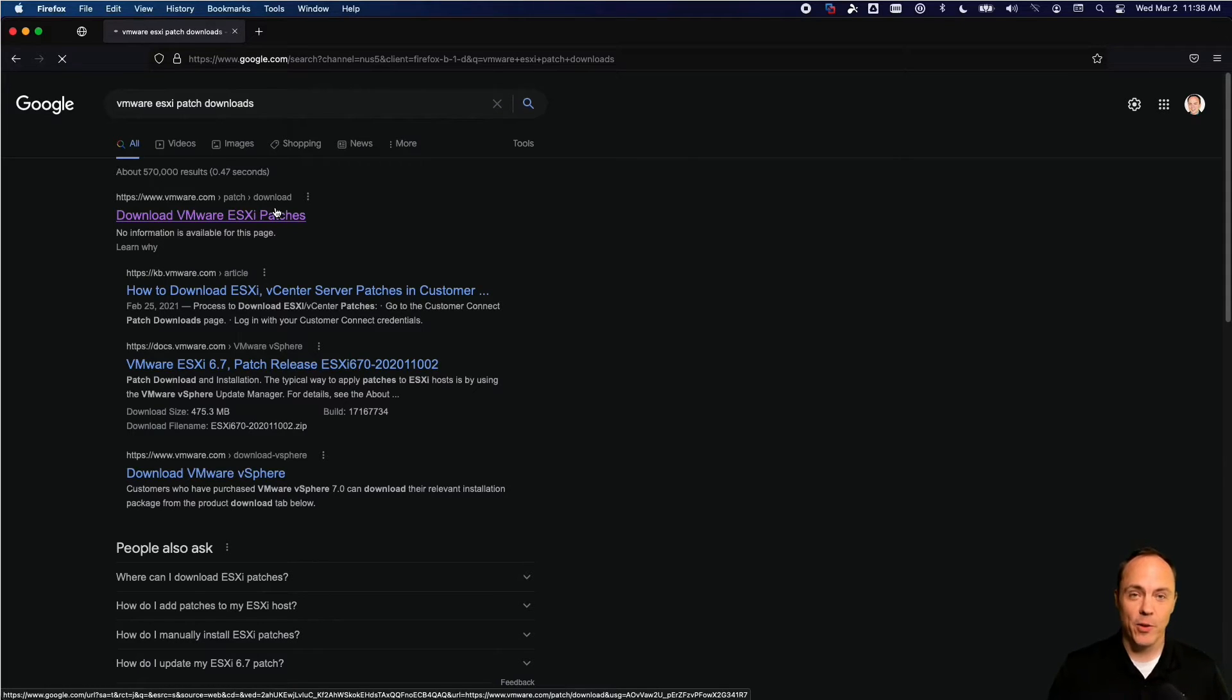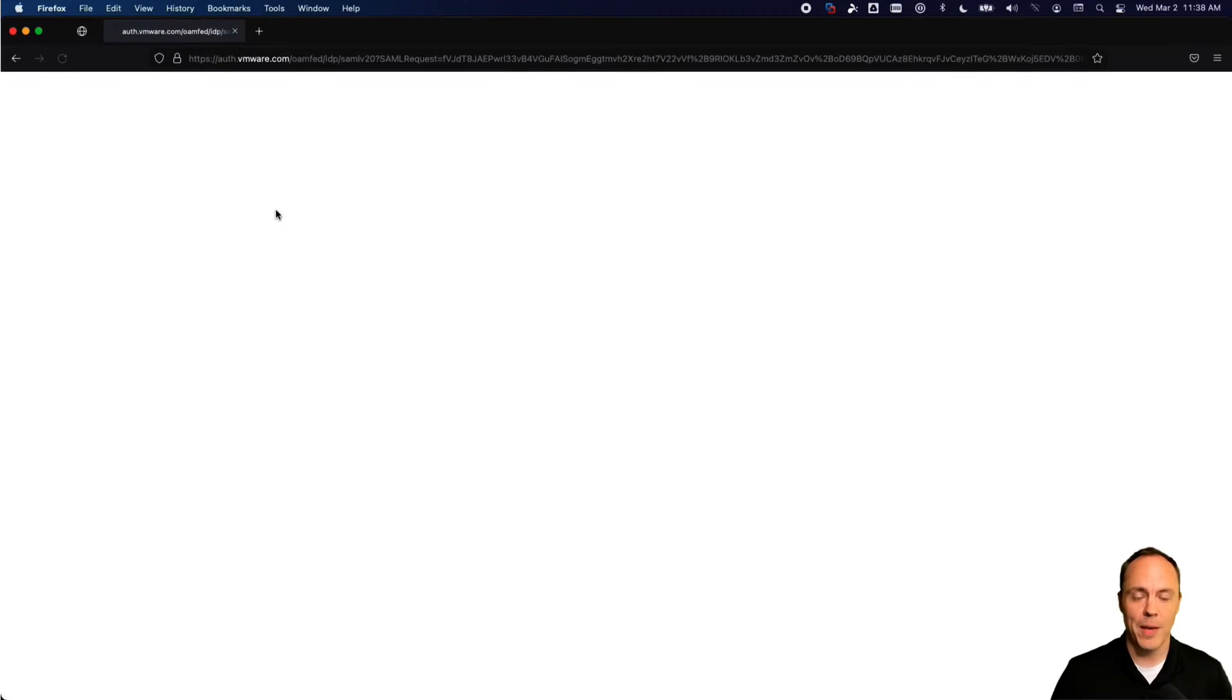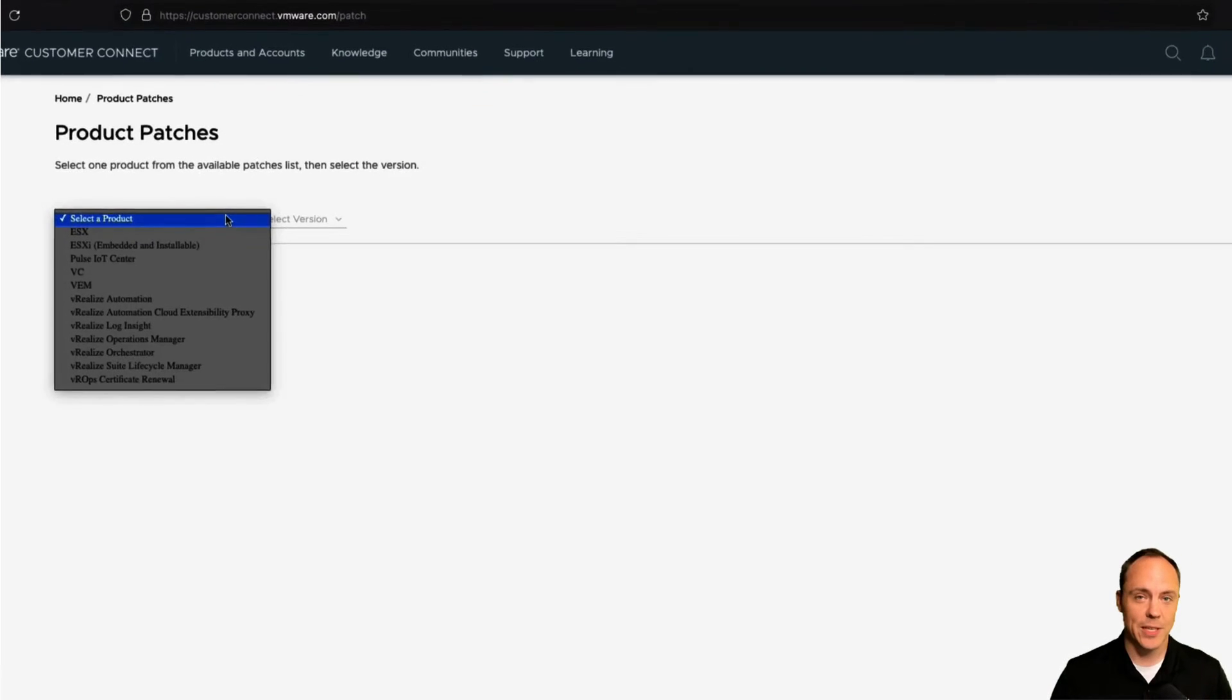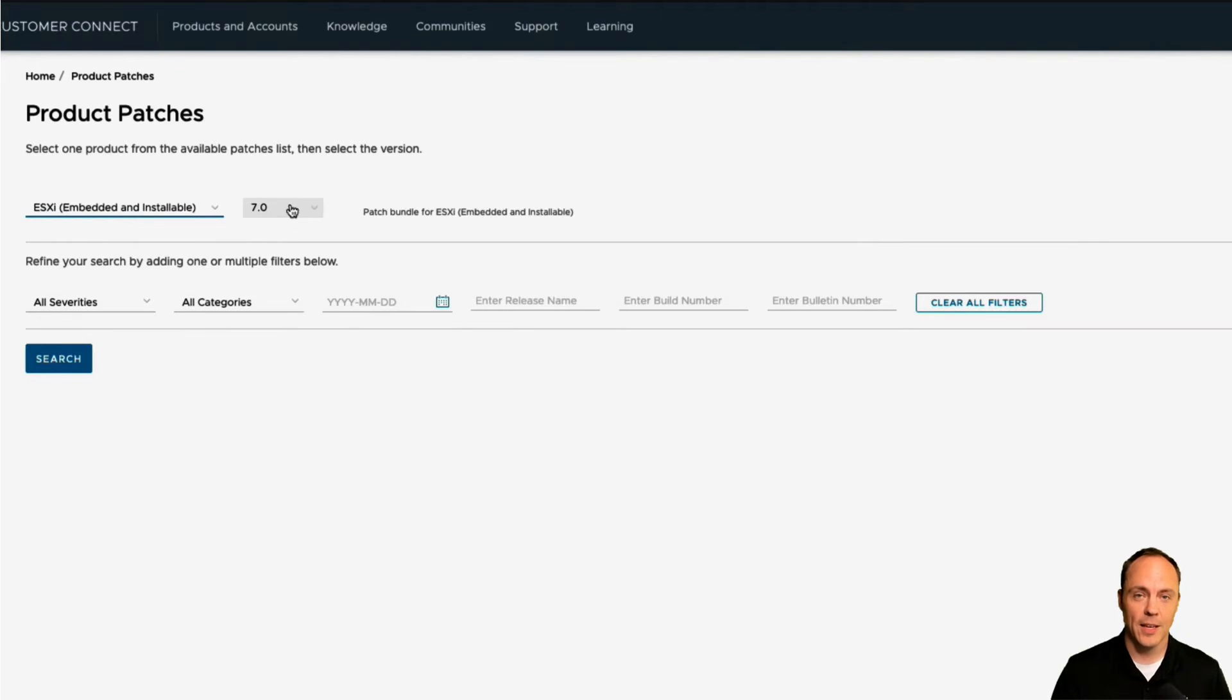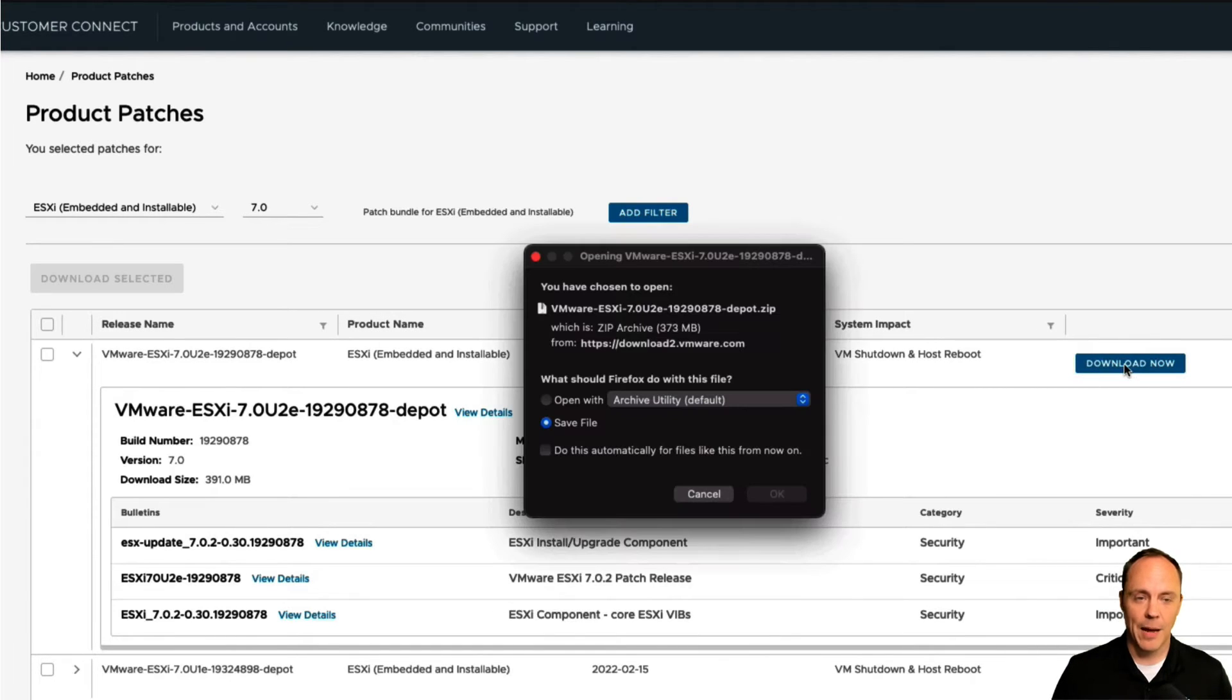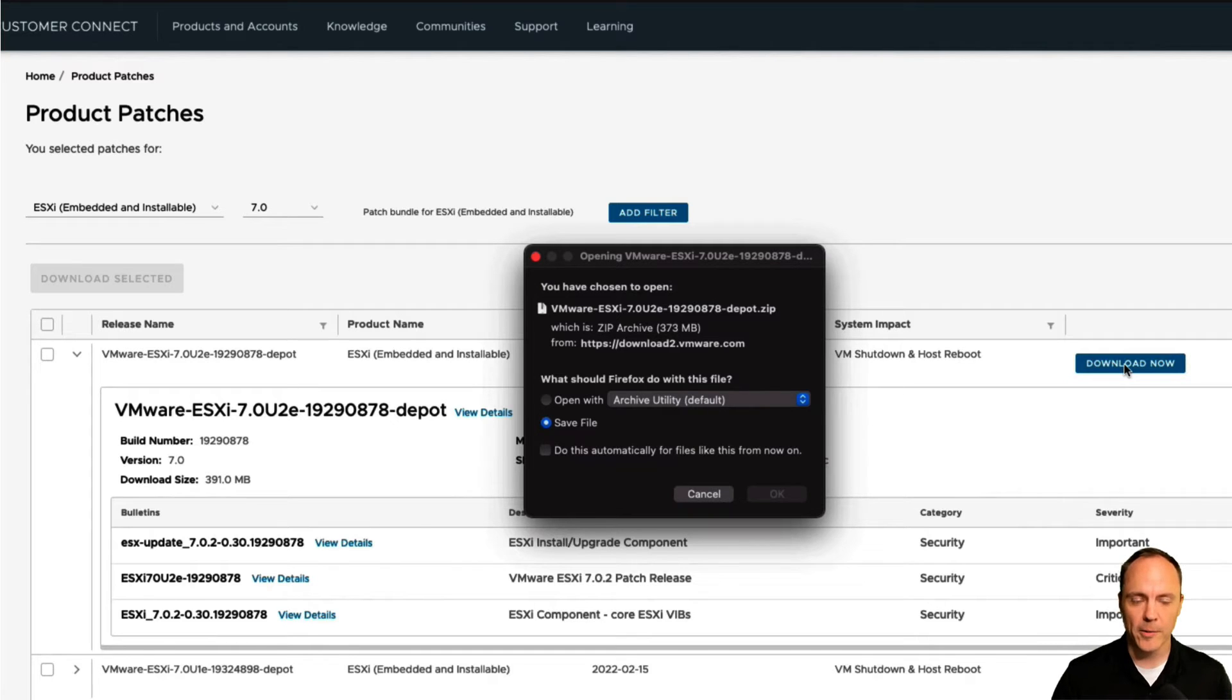From here, if you actually just go to Google and search VMware ESXi patch downloads, the first or second link should take you to the main VMware software download site, where in my case, I'm going to choose ESXi embeddable and installable as the product. And then I'm running the 7.x version of the software. So I'll pick that. And then I'm keeping my eye out for the latest Depot release that has the latest patch bundle in it. So I'll download it here.